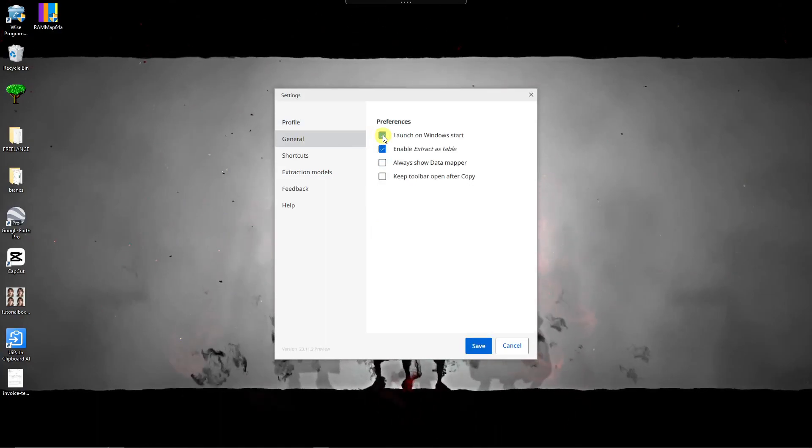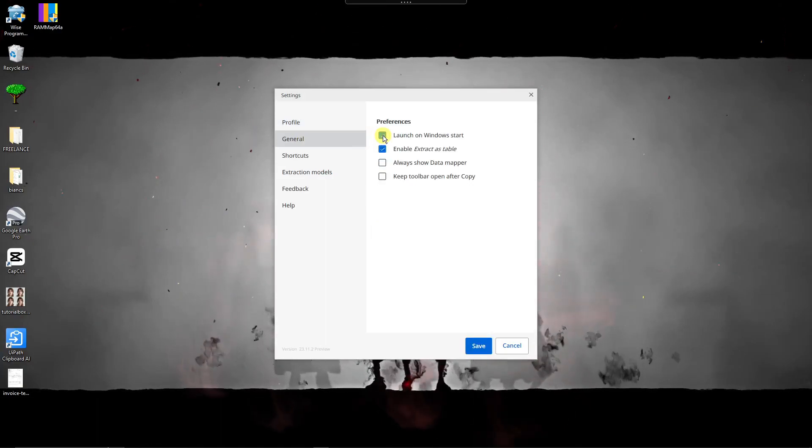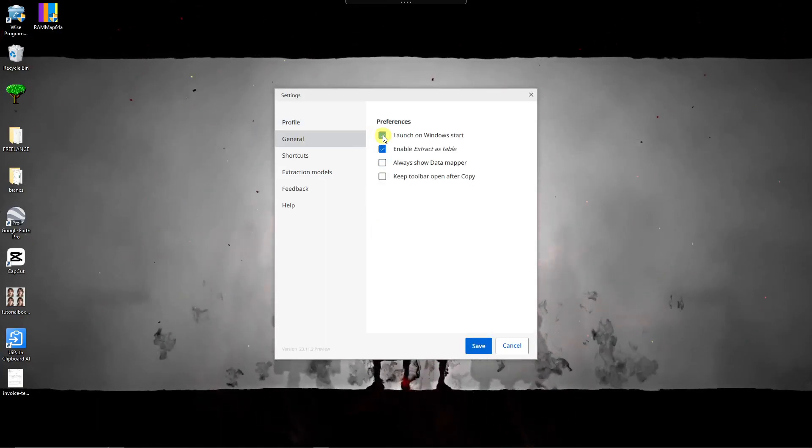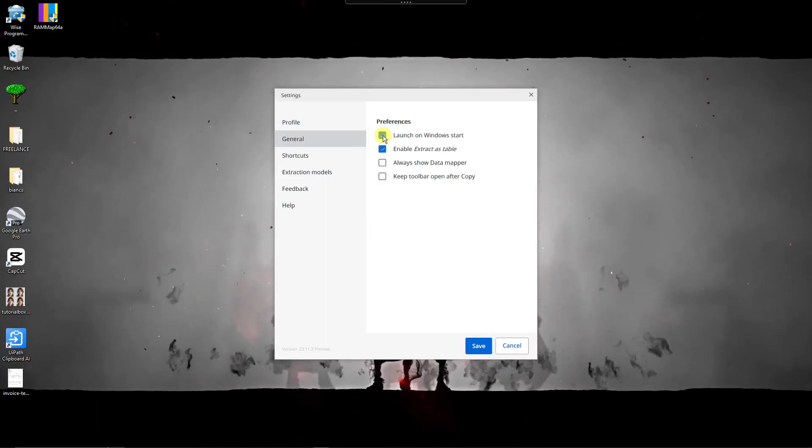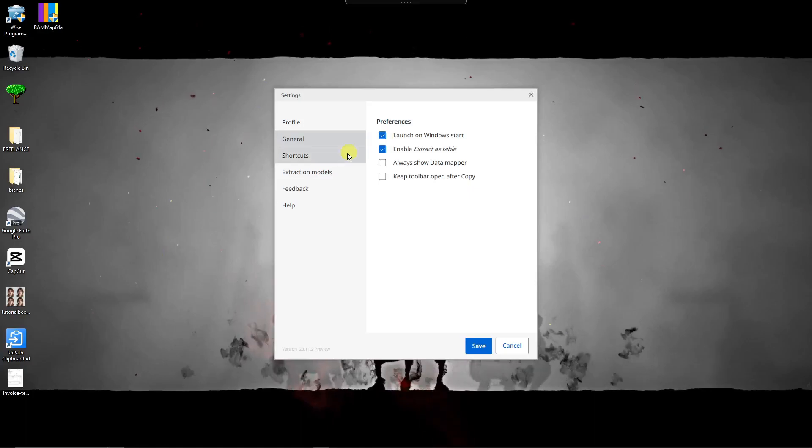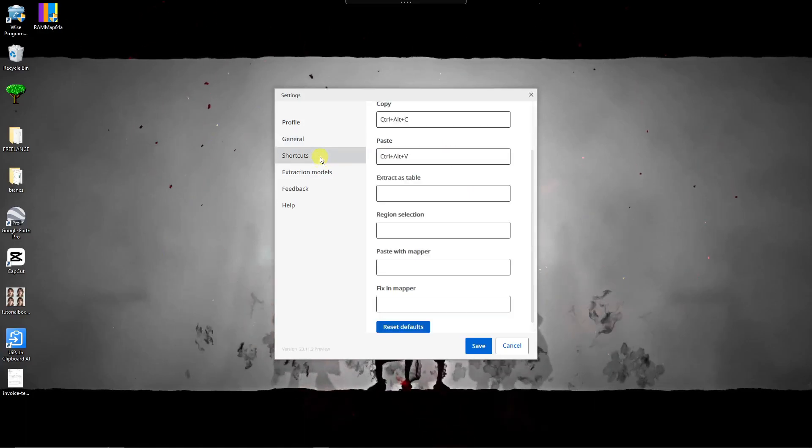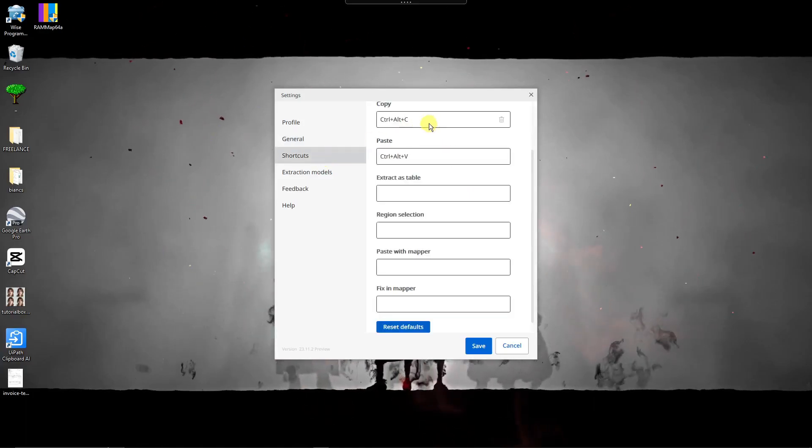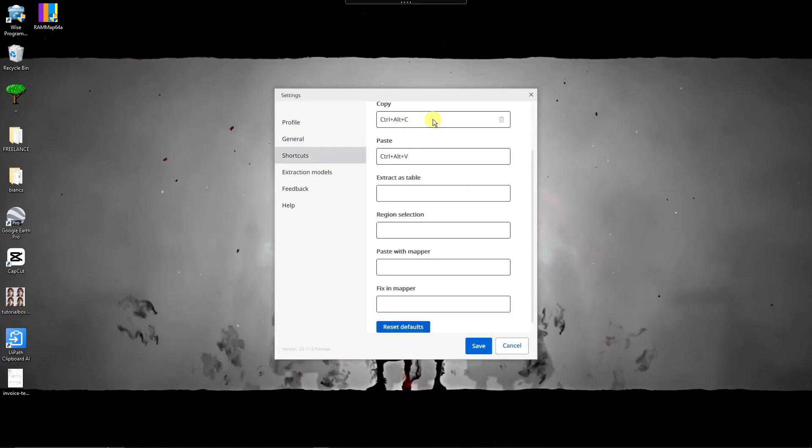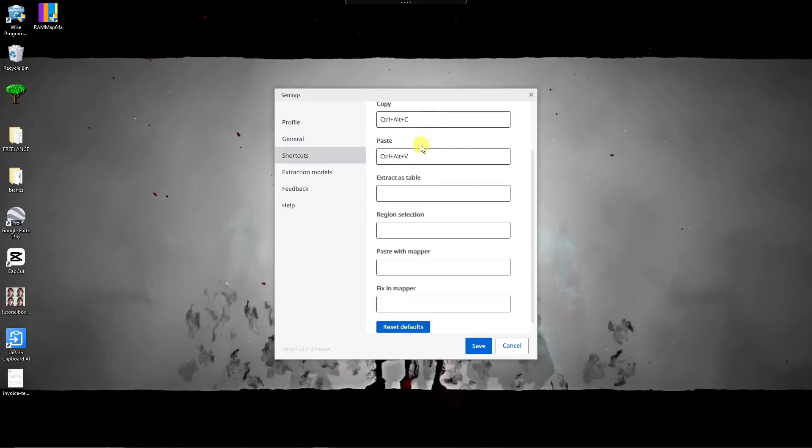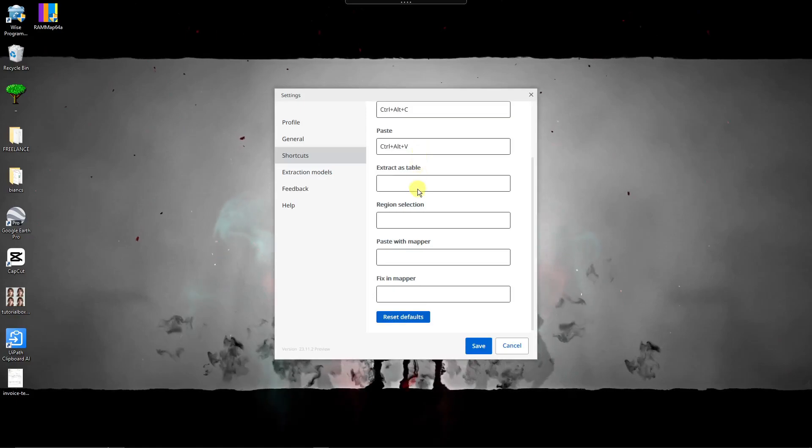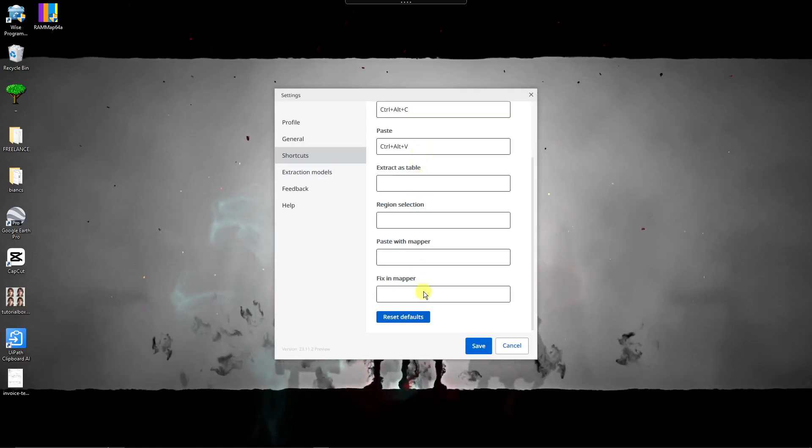And also you can do your shortcuts here if you want to edit your copy and paste, extract a table, fix it, mapper, and so on and so forth. You have another model here. This is I think for next beta phase for feedback.